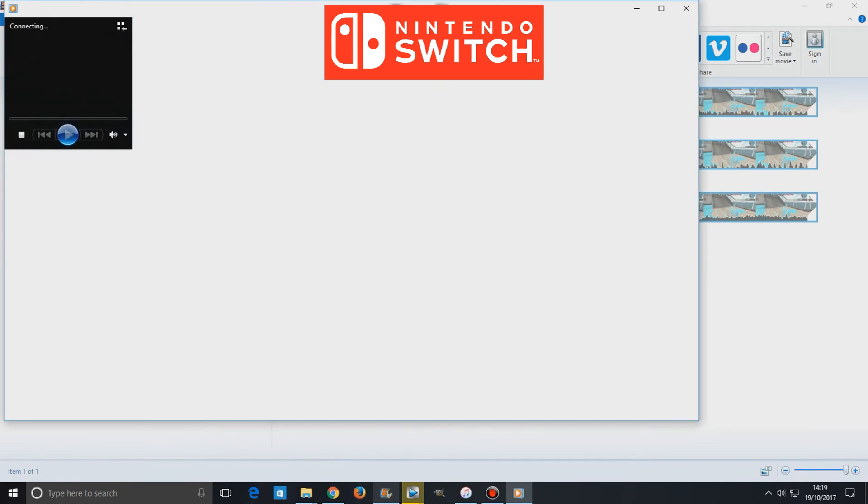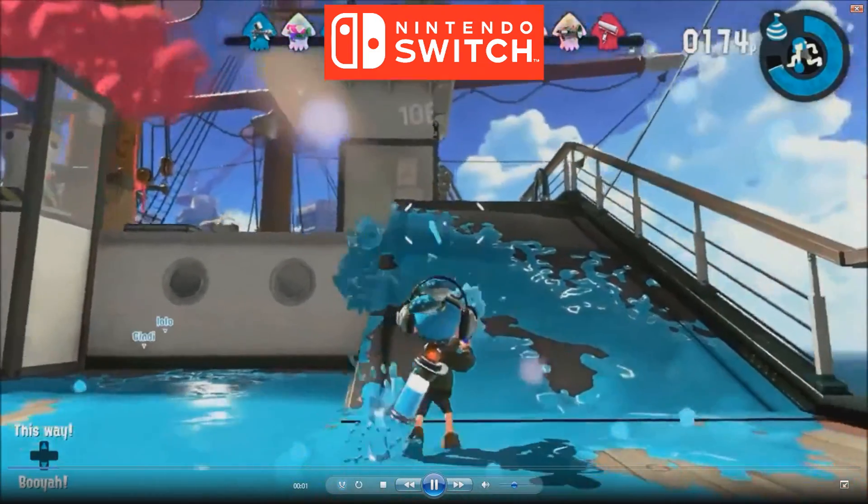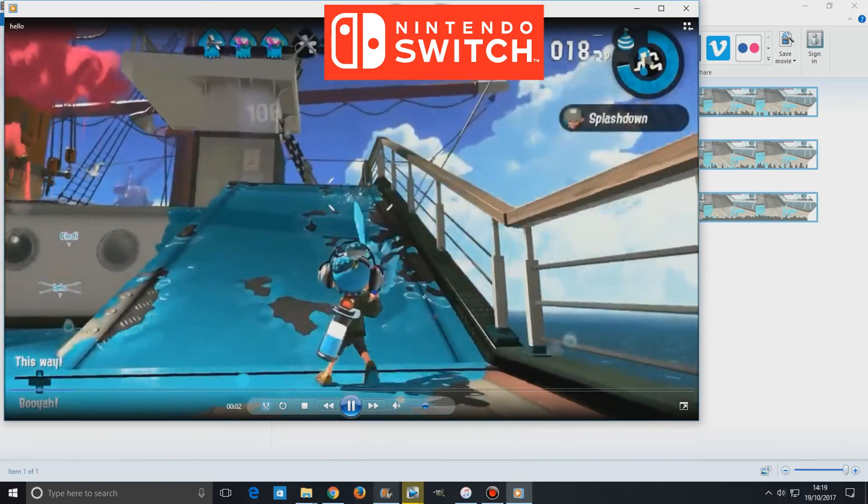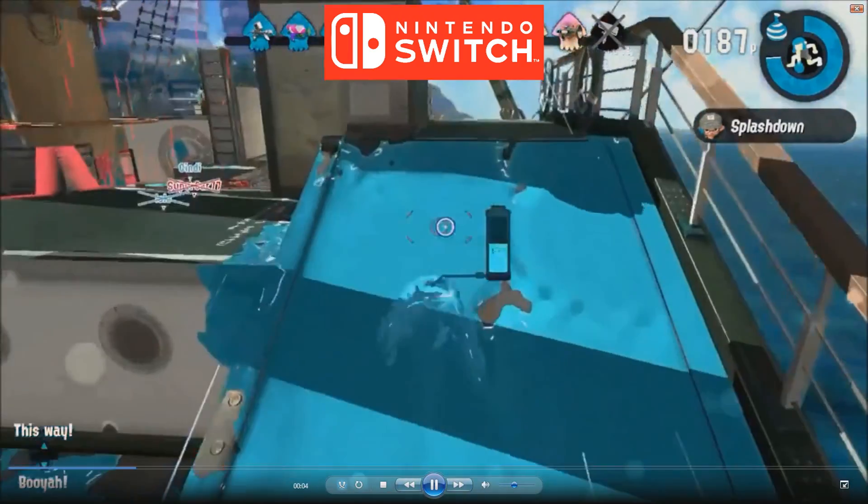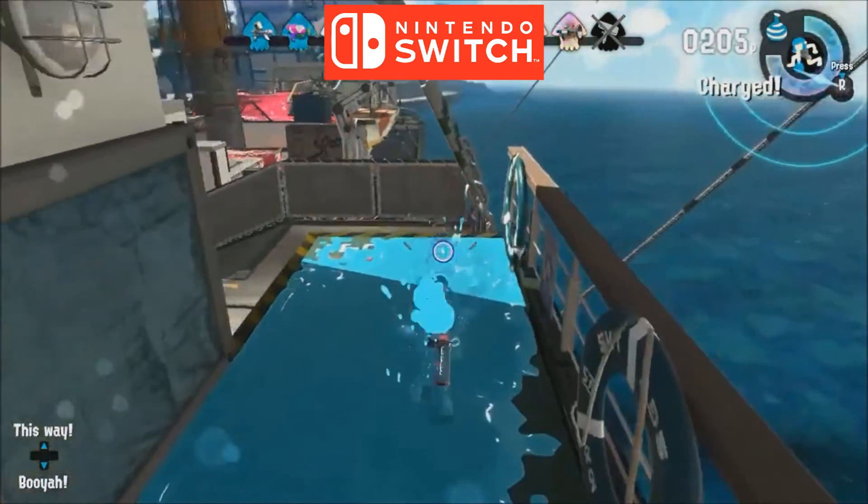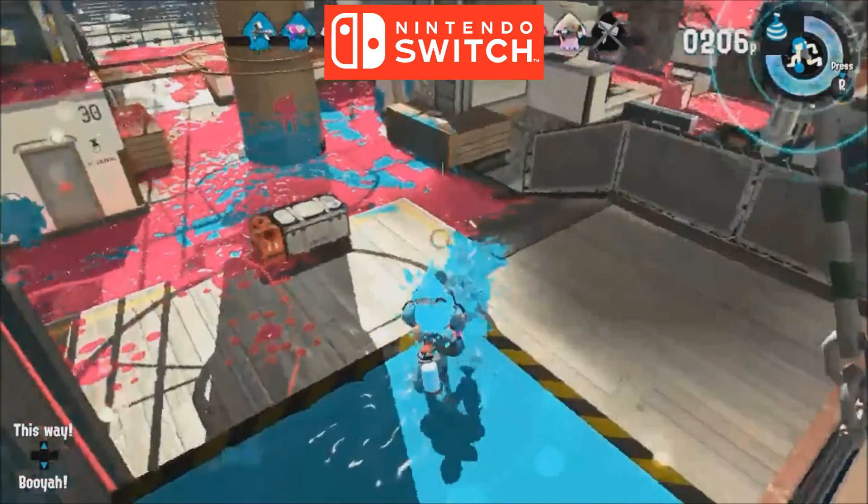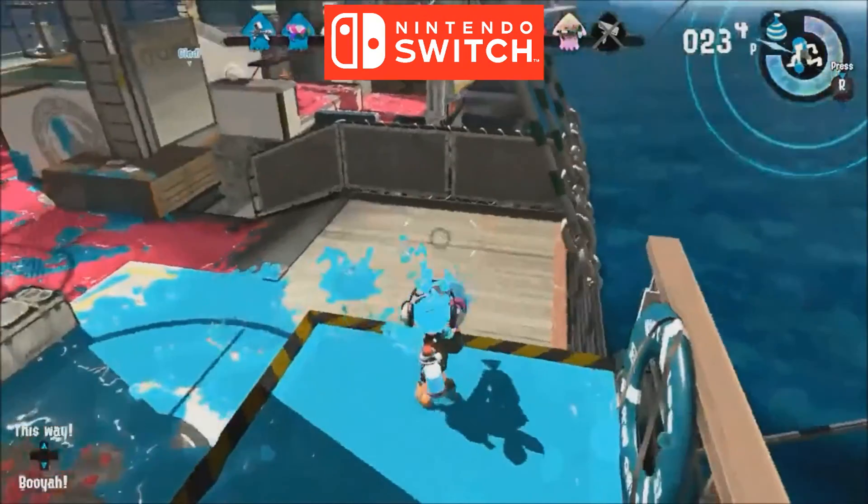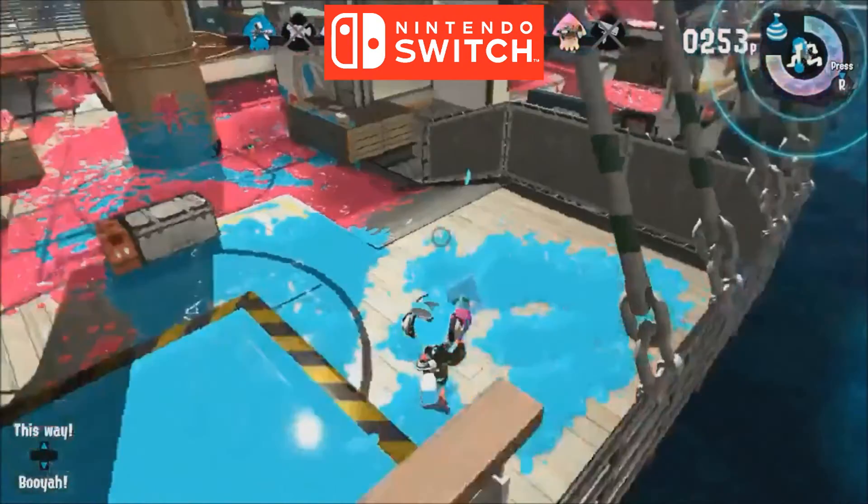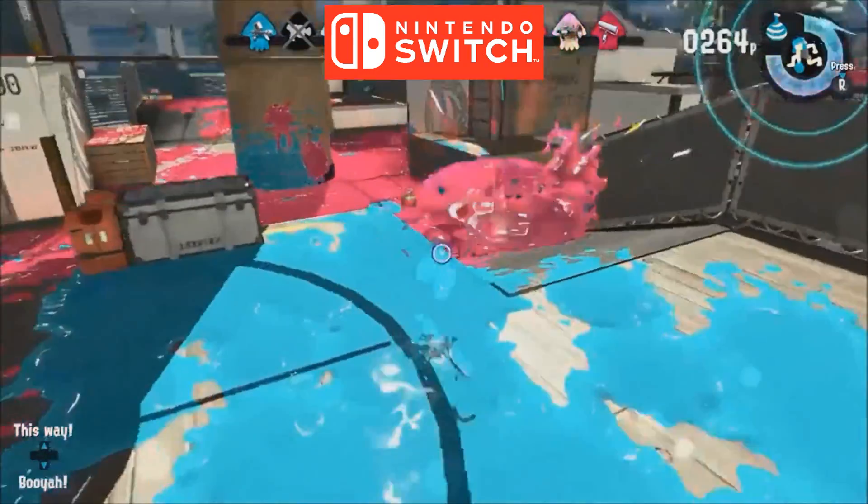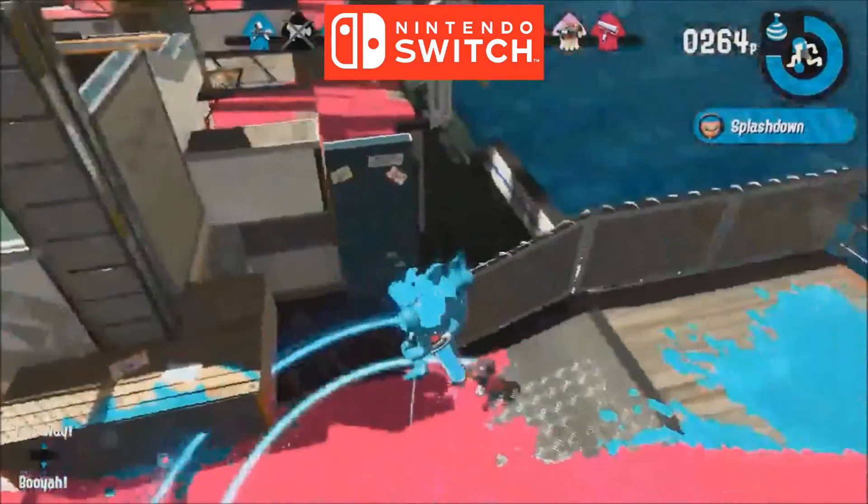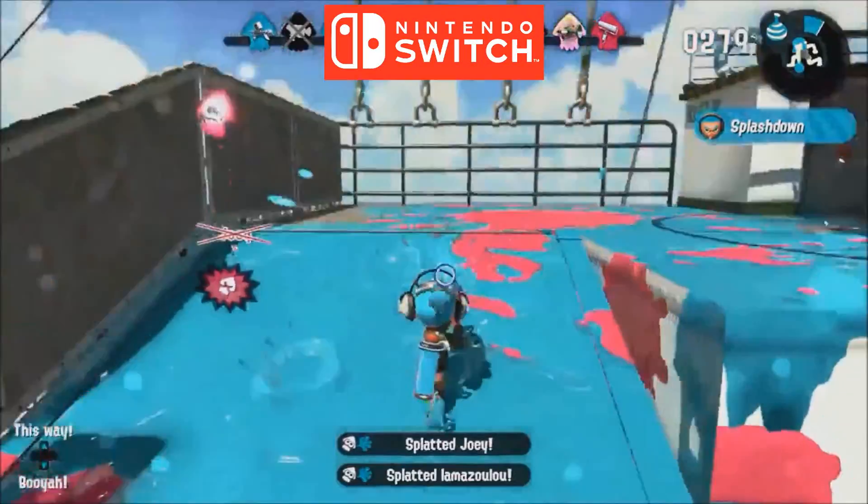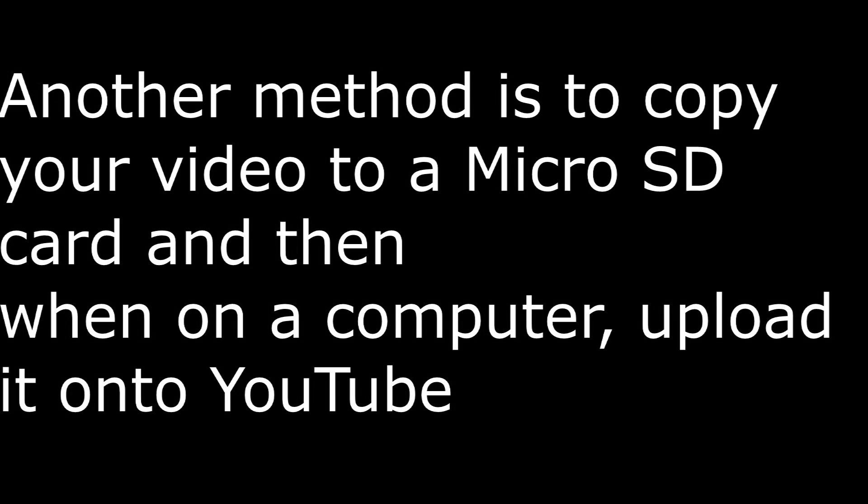So that is pretty much how to get your video clip from your album on your Switch onto YouTube. Like I said, it would have been easier if Nintendo allowed us just to share it onto YouTube through the Switch. But this is the only method out there at this moment in time that will work.